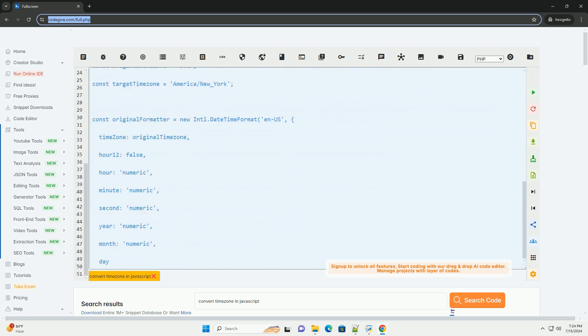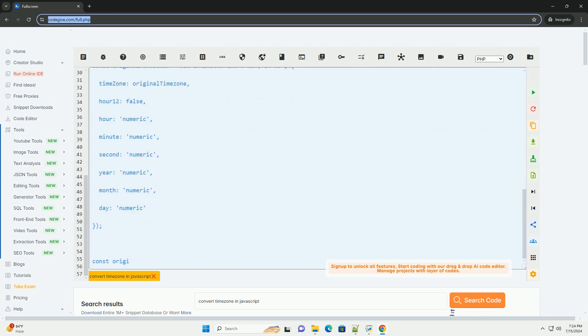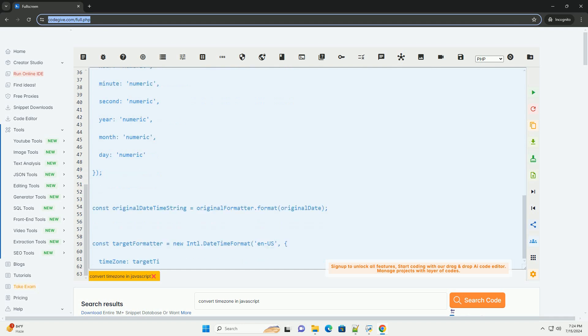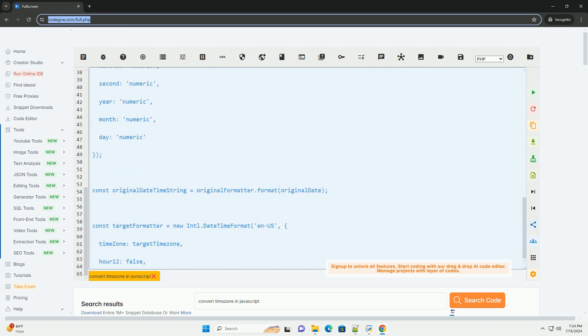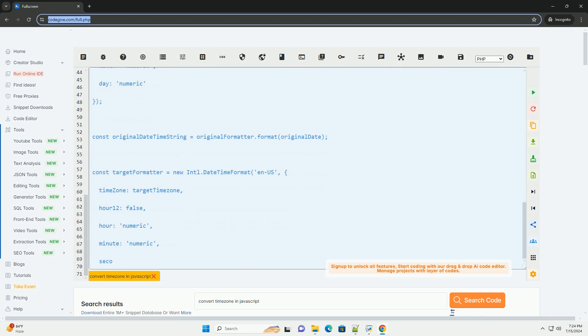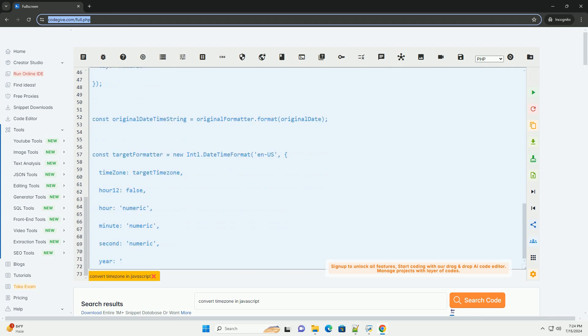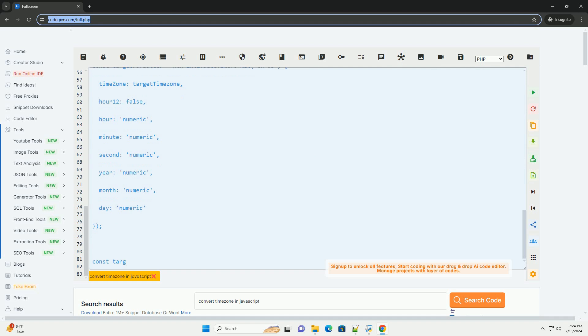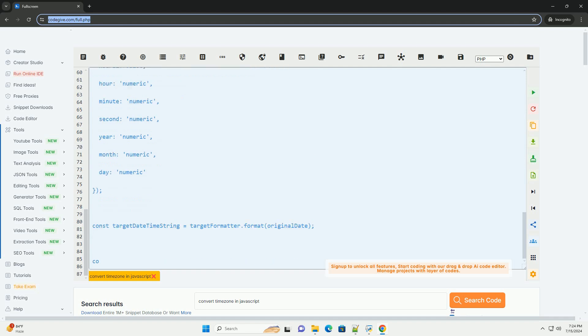Step 1: Create a new date object representing the original date and time. Step 2: Use the Intl.DateTimeFormat constructor to create a formatter for the original time zone. Step 3: Use the format method of the formatter to format the date and time in a string representation.